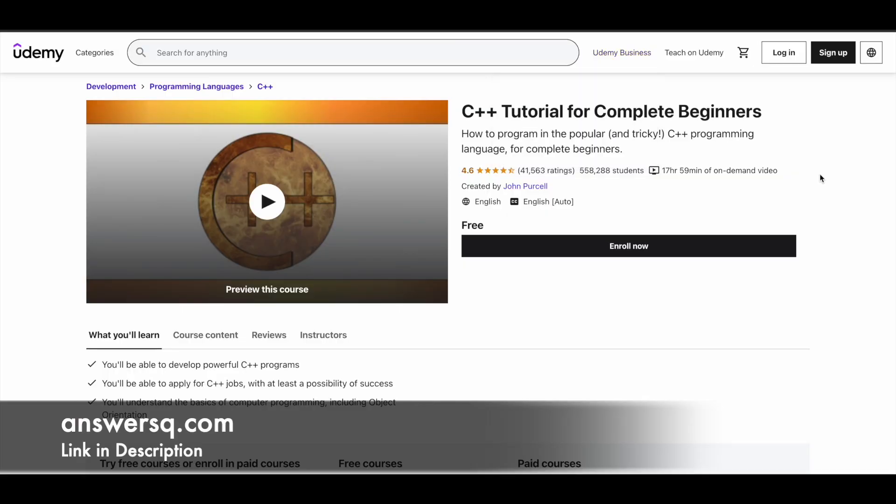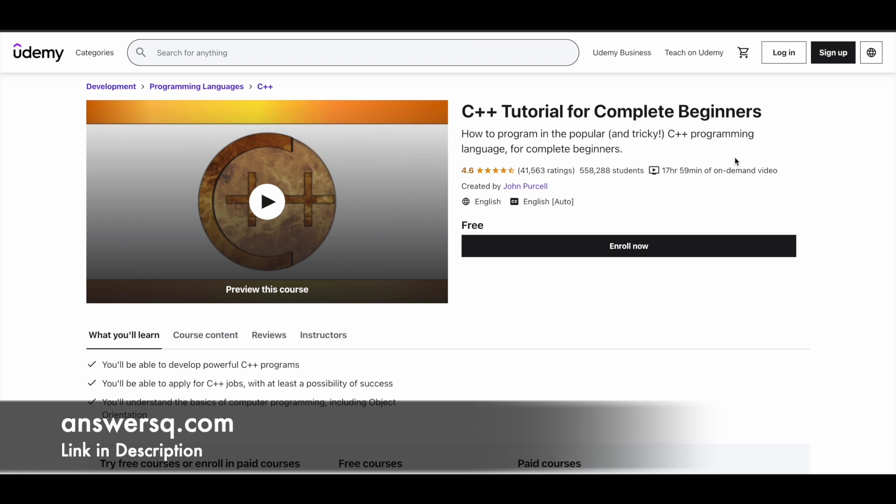First one is C++ Tutorial for Complete Beginners, which is taken by John Purcell and this course is available in Udemy platform. You have 18 hours video content for this course. If you are a beginner, it's definitely going to be very helpful. In this program you can learn about computer programming, develop powerful C++ programs, and learn to apply for C++ based jobs. Udemy does not give a certificate for their free courses, but you can learn a lot of things. This is the best course if you really want to learn about C++ for free.